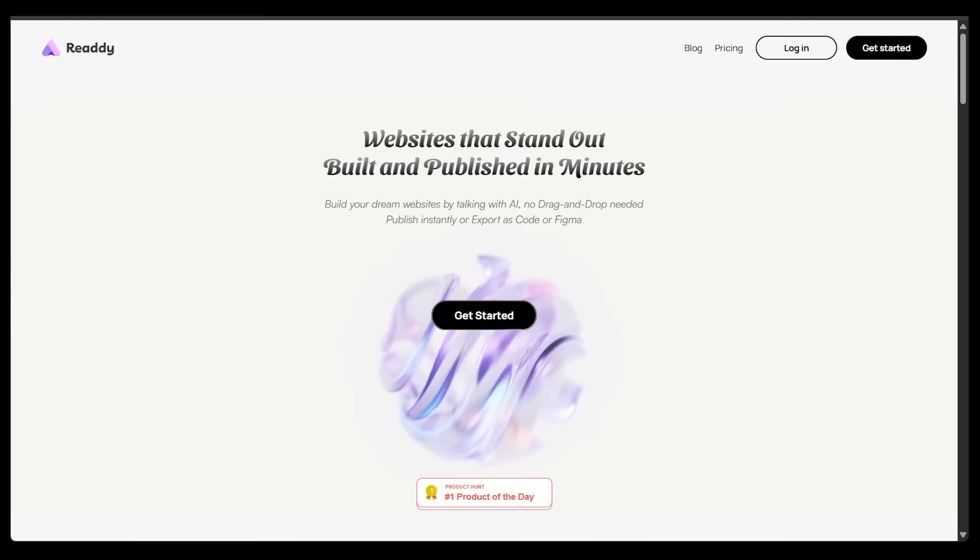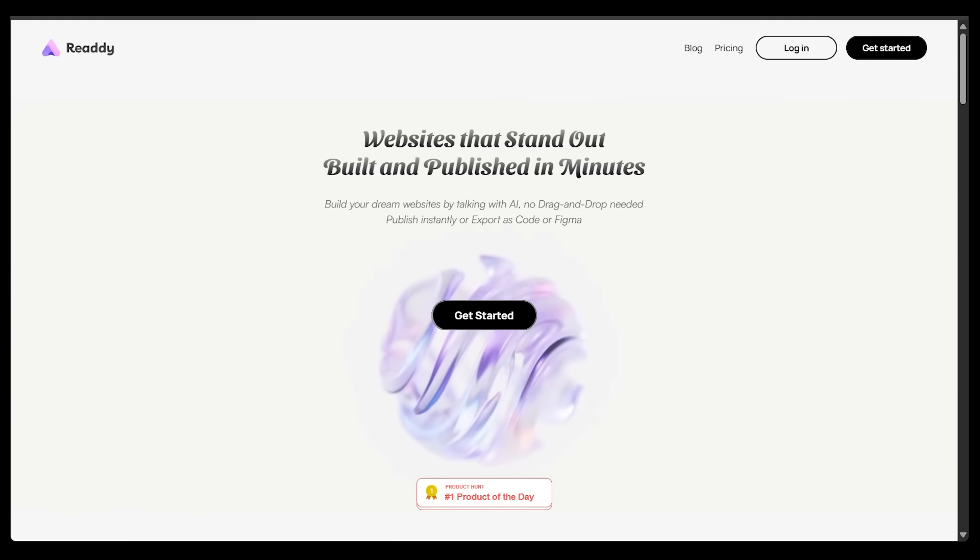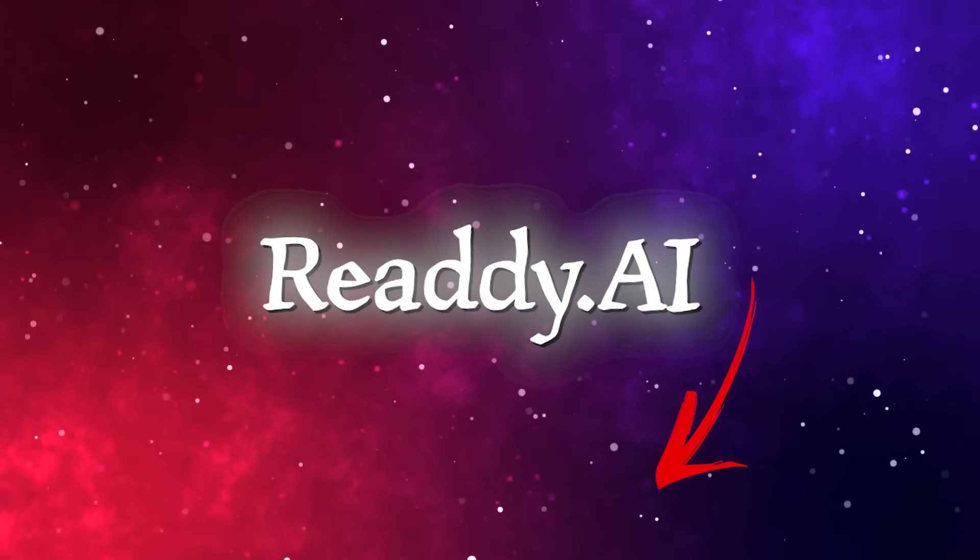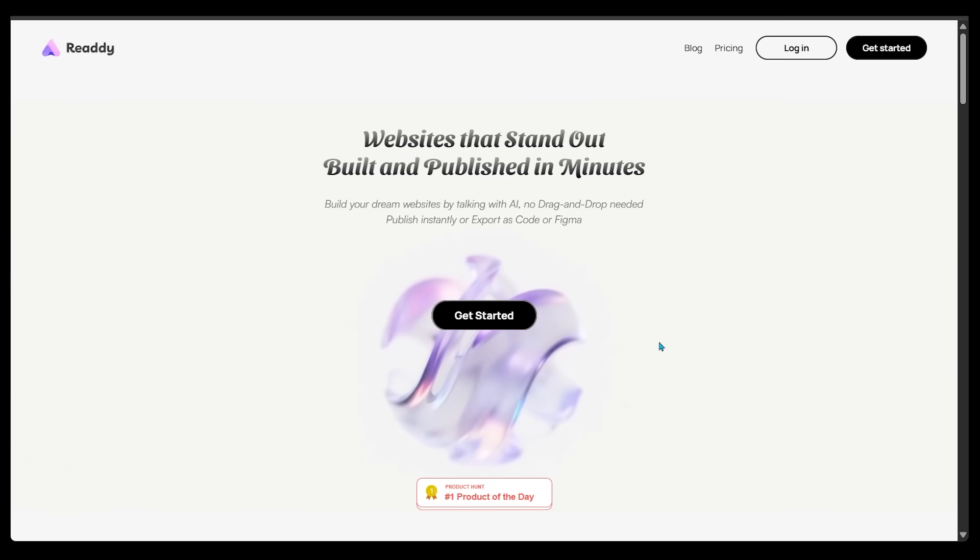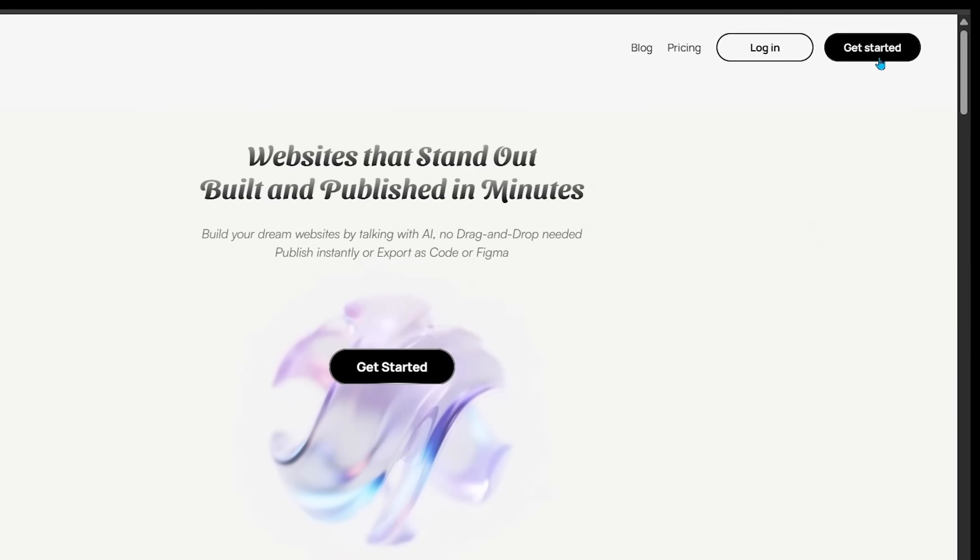Alright, so getting started here. Ready is a web-based platform, so no downloads needed. Just head on over to ready.ai. That's ready with two Ds. Just go ahead and click on the get started in the top right.